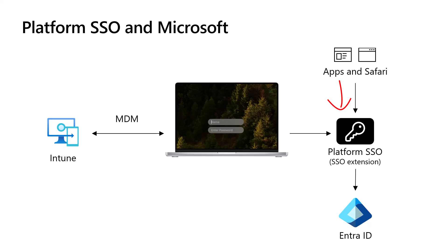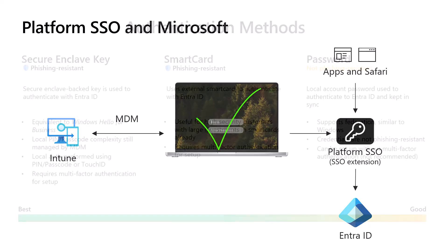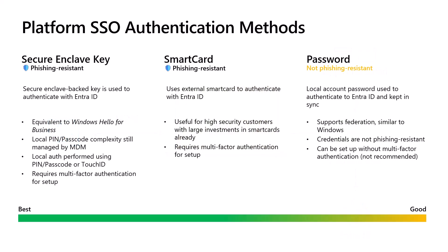From a user perspective, this creates a single sign-on experience and with Entra ID we call this Entra Join. Platform SSO can be configured in three different ways: Secure Enclave, SmartCard, and Password.